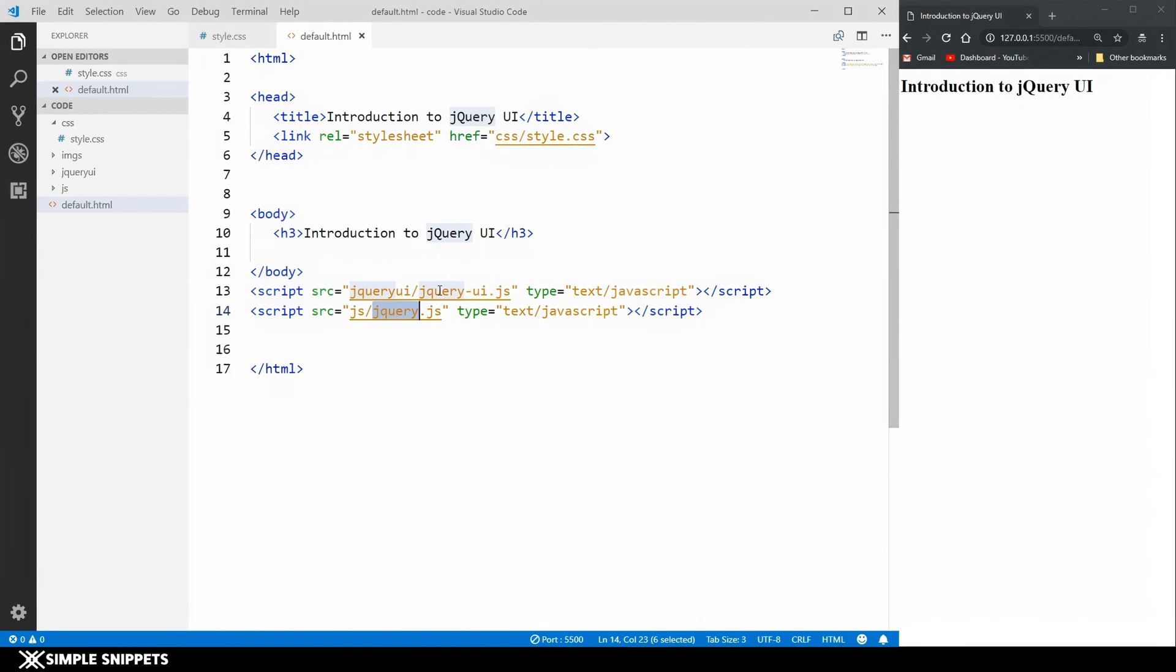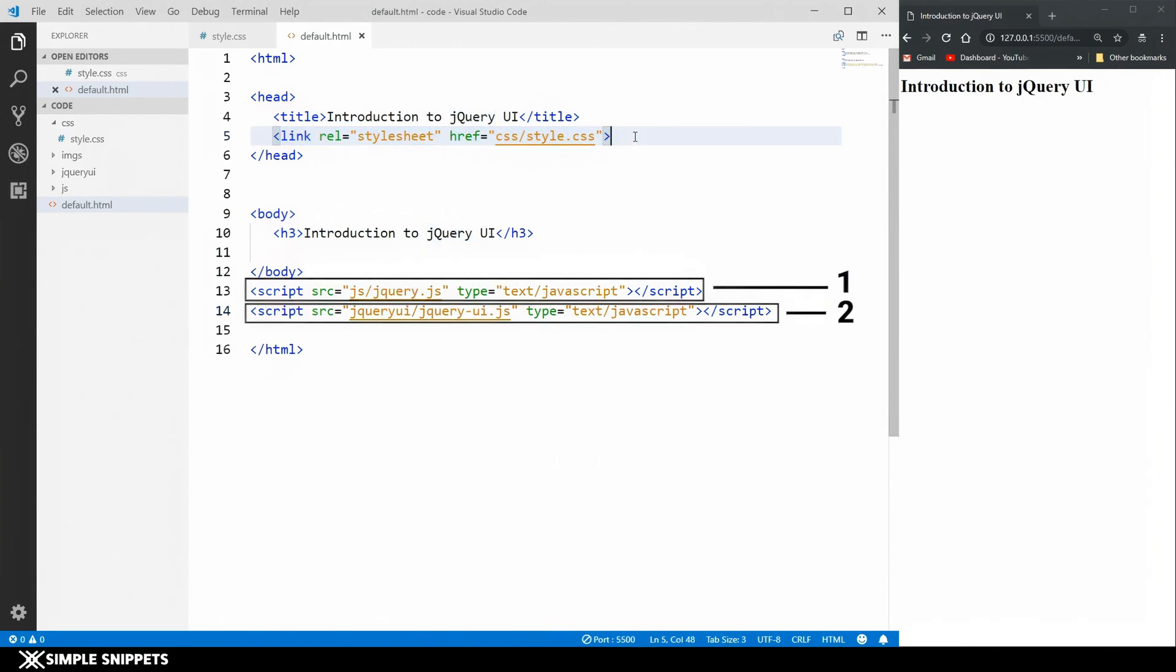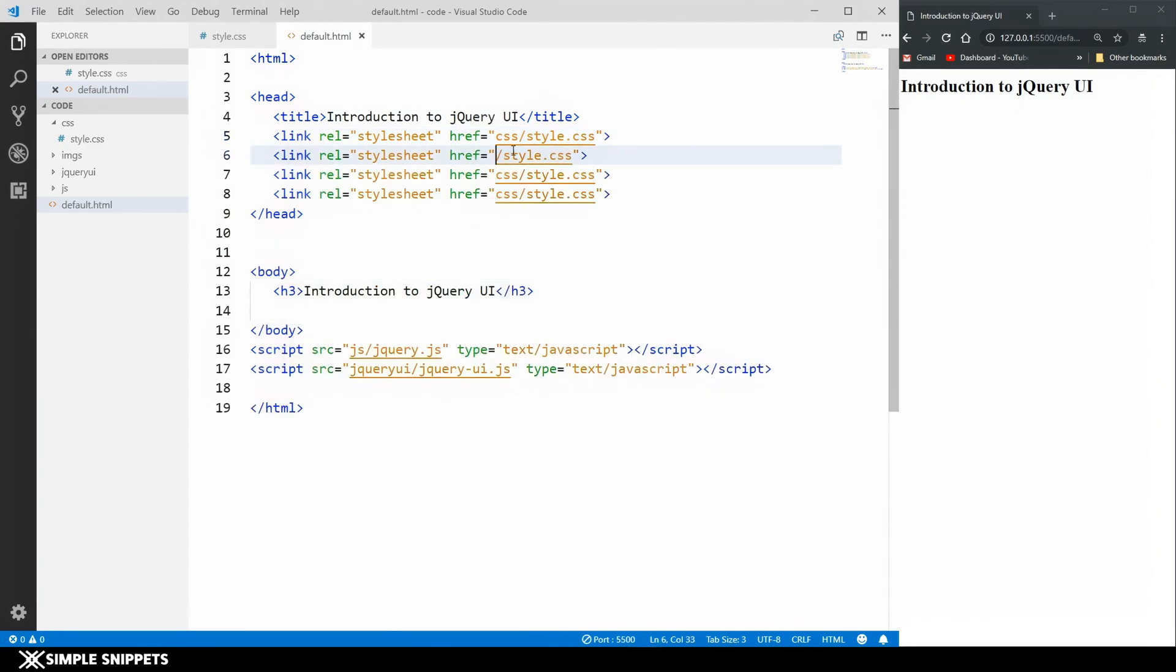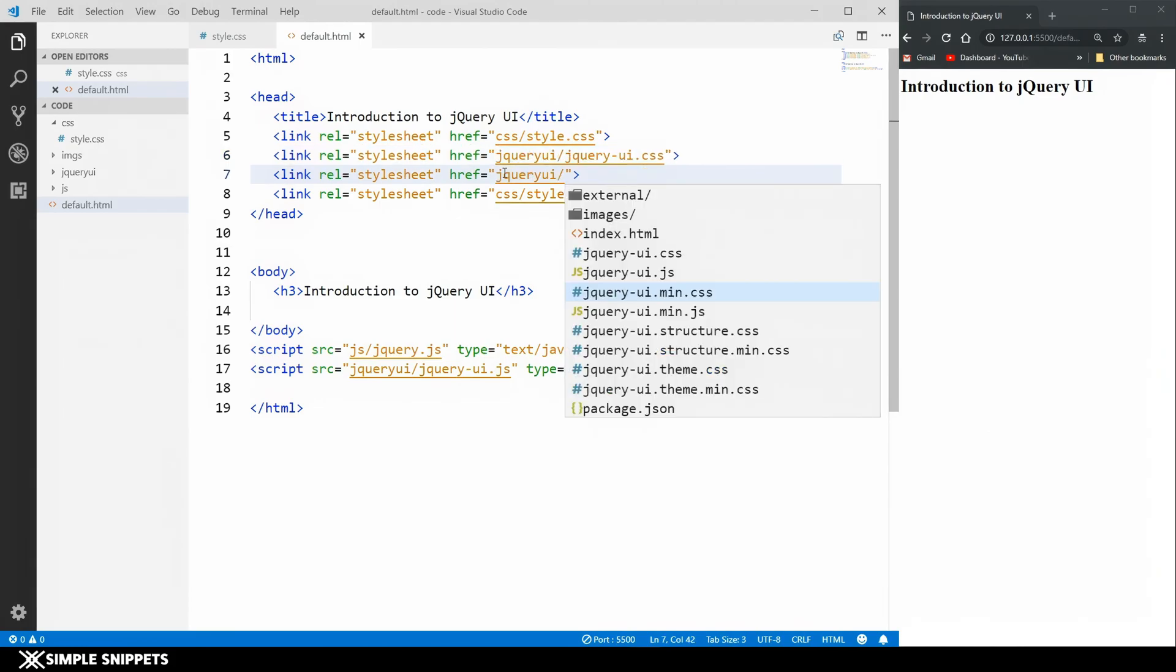Now let's link the three different CSS files. I'm just going to copy paste this one two and three times. This CSS is inside the jQuery folder only. The first one is jqueryui.css, the second one is jqueryui.structure.css, and the last one is jqueryui.theme.css.